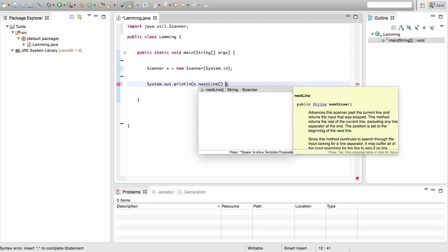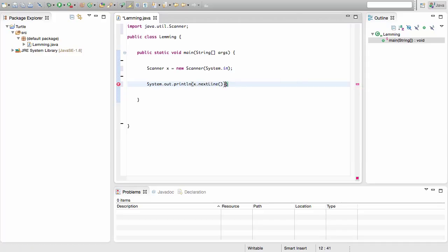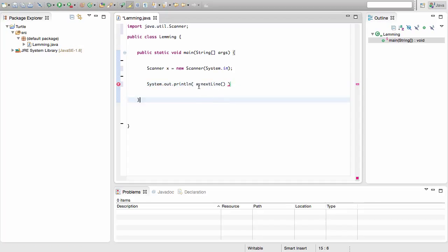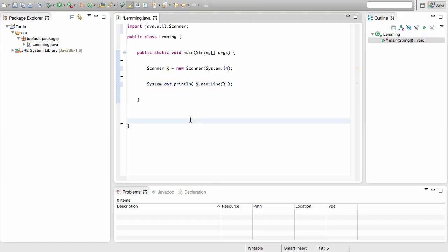Write nextLine followed by open and close brackets, and remember to close the outer bracket for your System.out.println, then end it with a semicolon. The nextLine call means it's going to wait for the user to type something in before moving on. This ensures that the user actually inputs something to System.in, and then it's going to print out the variable x.